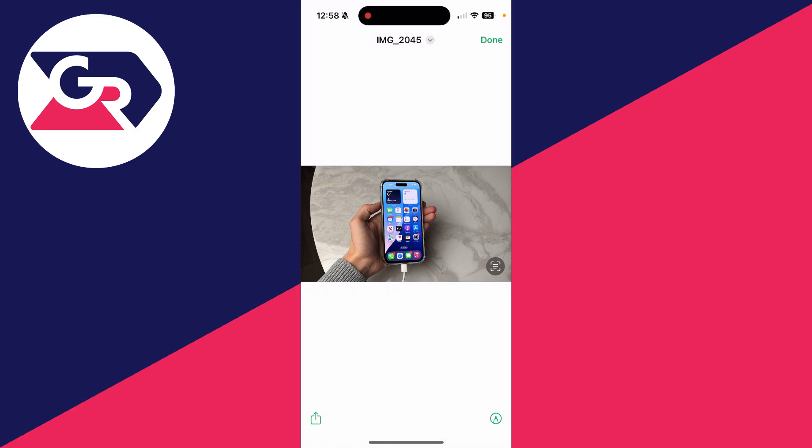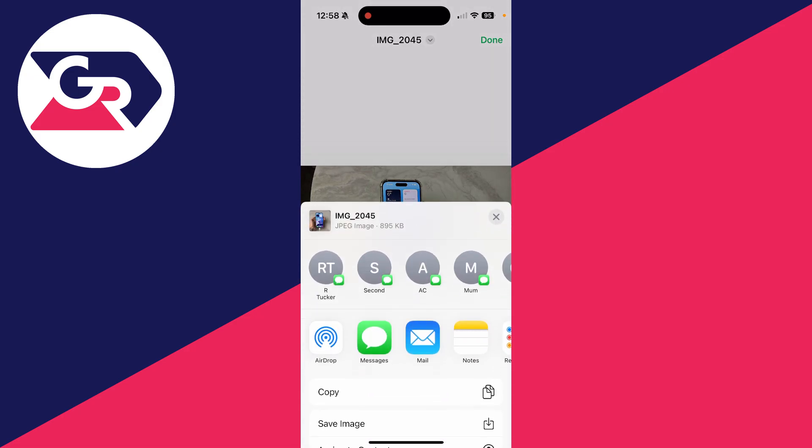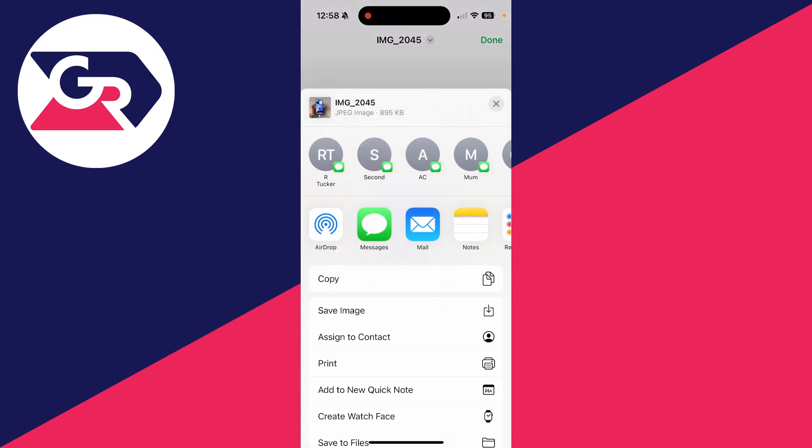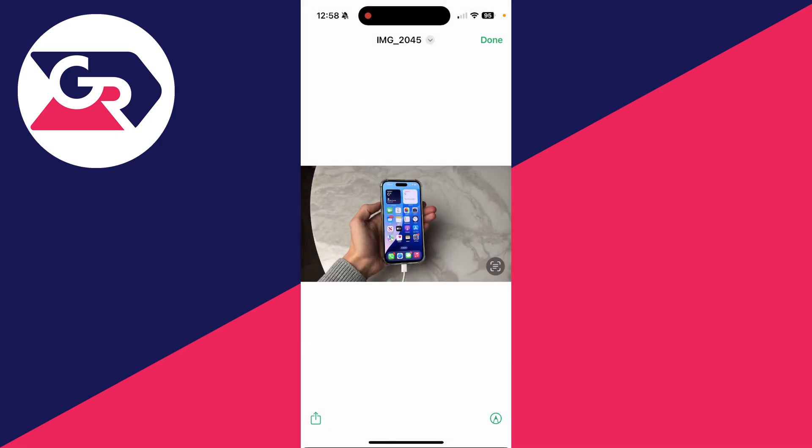You can then go to the bottom left and click on the share button. Scroll down and select 'Save Image' like so.